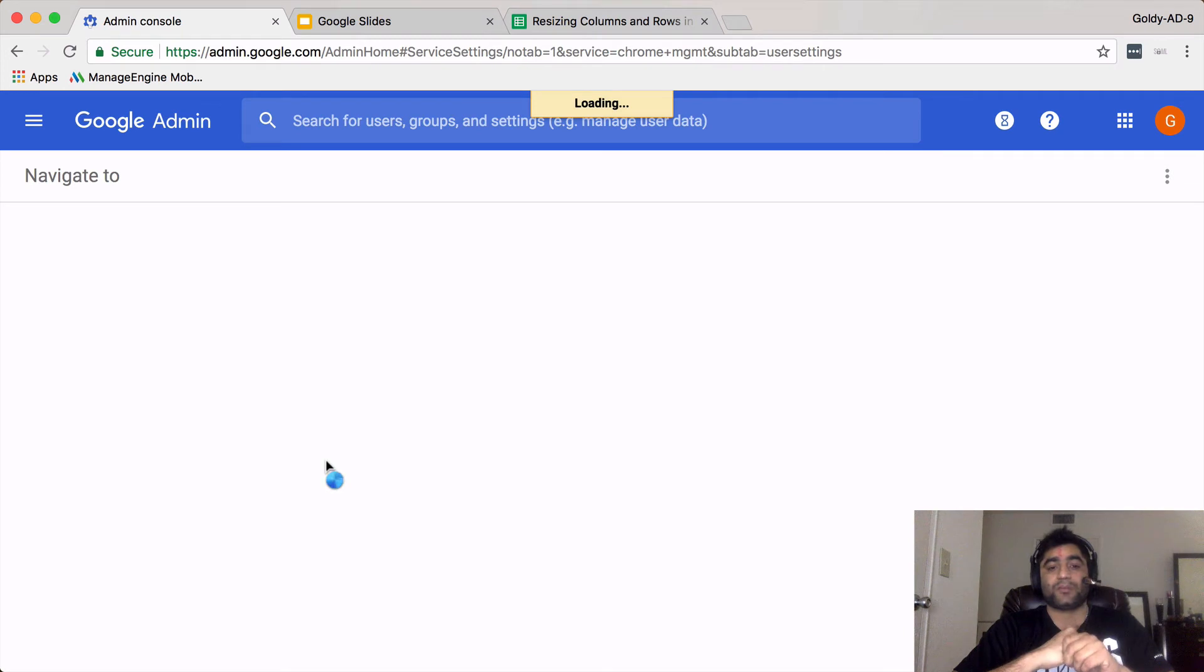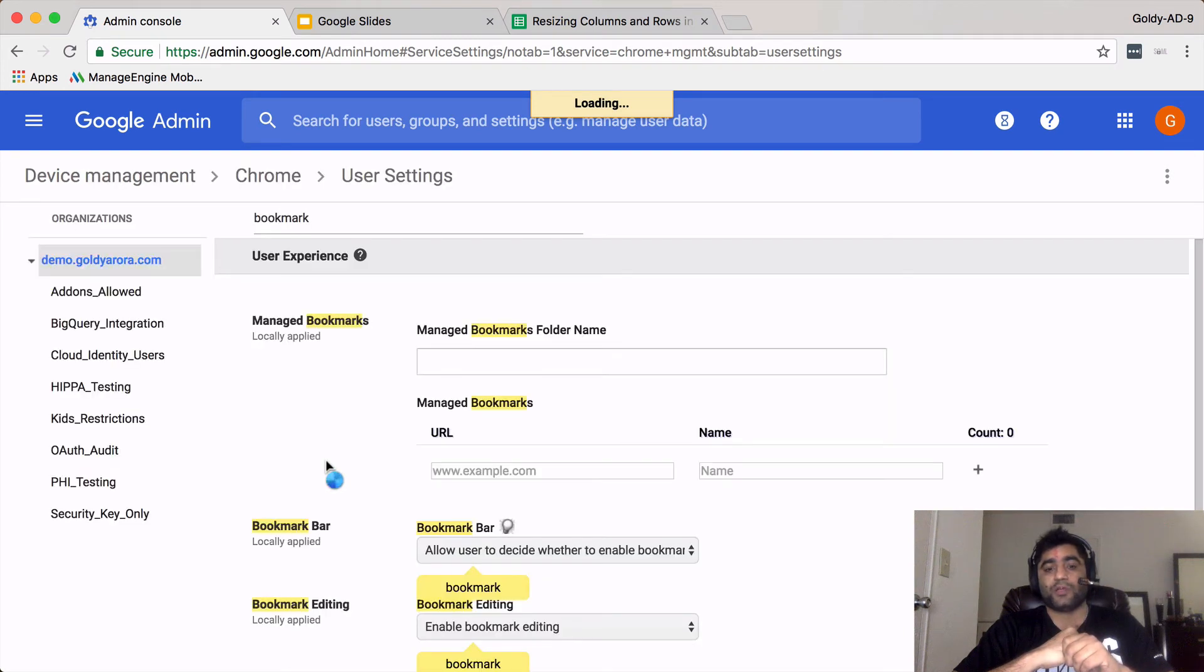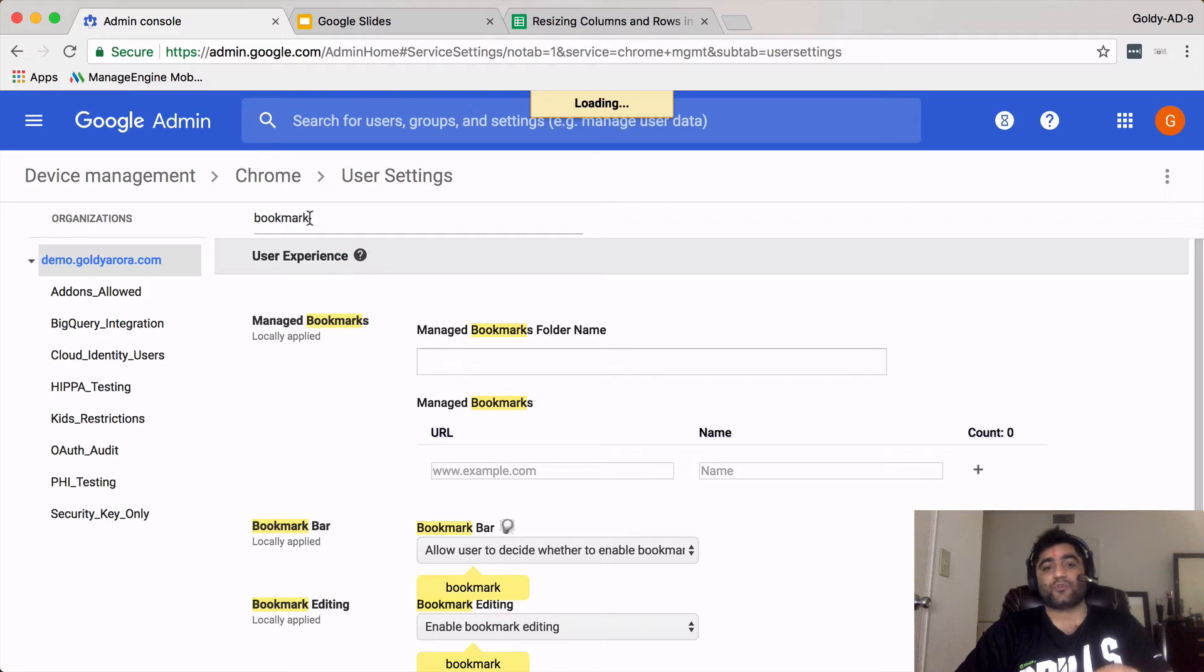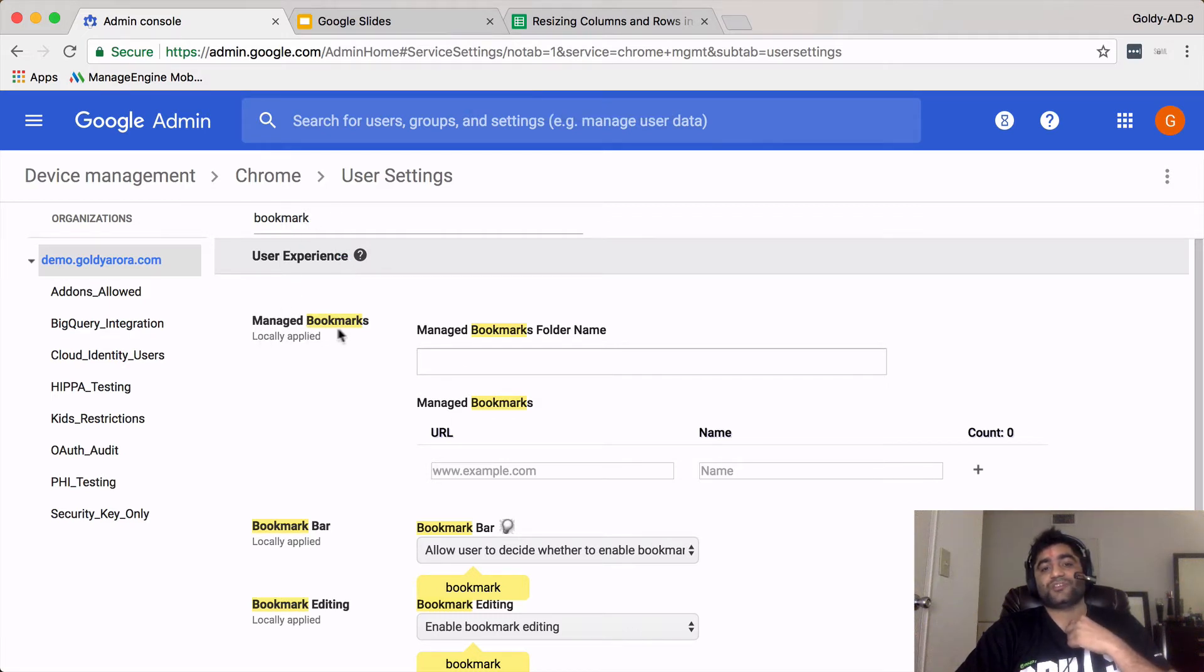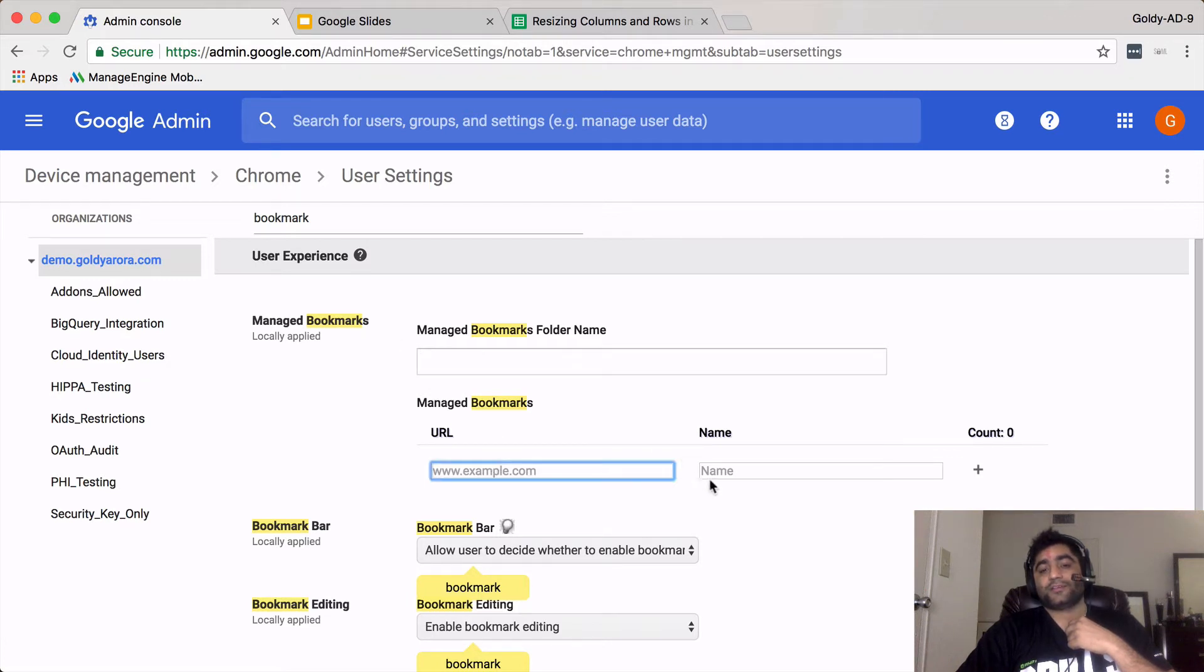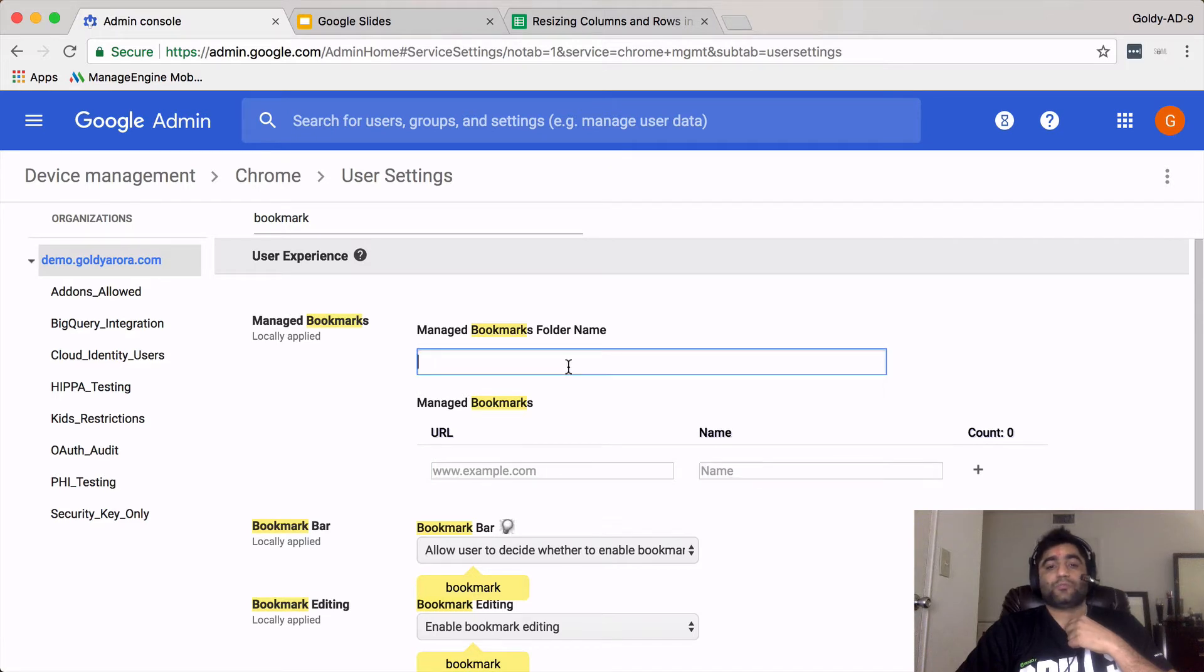Under that, you can simply search for bookmark the way I did here. When you search here, you will see this managed bookmark option where you can create a folder and then you can add links to this folder. Before I go ahead and make that, just a quick thing.